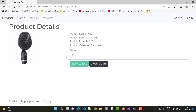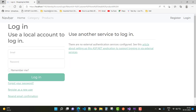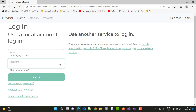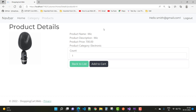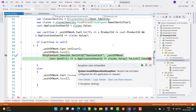After that, just run your project and navigate to the details page, then click the 'Add to Cart' button. The website will ask for login details when you try to add an item to the cart. Enter credentials like smith@xyz.com and the password for smith, then click the login button. If you get an invalid login attempt, just correct the email and password and try again.